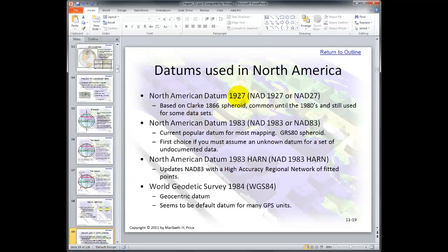Datums used in North America. There was NAD 1927, or NAD 27. Then there's NAD 83, which is the most popular right now for mapping — it's based on the GRS 80 spheroid. We also have HARN, which is High Accuracy Regional Network, and we'll use State Plane HARN when we drill down to Tacoma. And there's World Geodetic Survey 1984, which is what most GPS units are set at — the default is WGS 84.